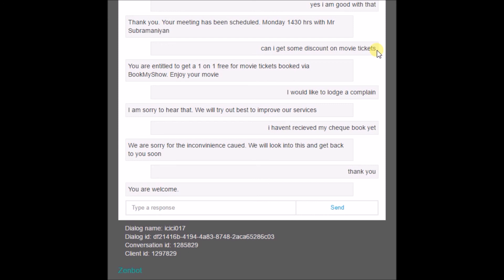To conclude, we basically tried to make the interaction between the bank and the customer a bit more efficient and smoother. Thank you.